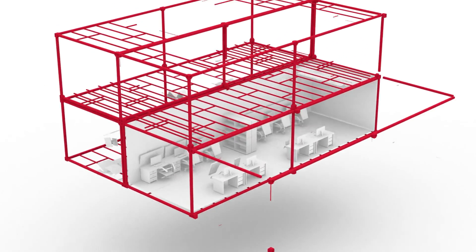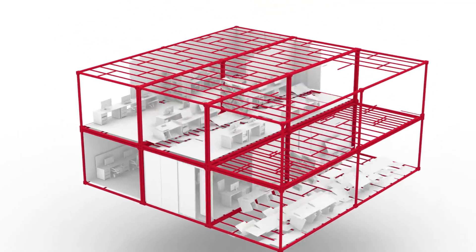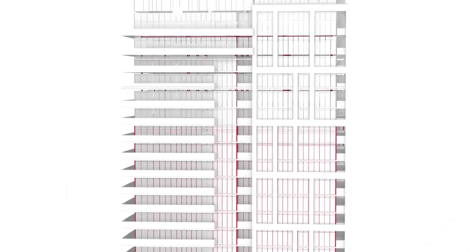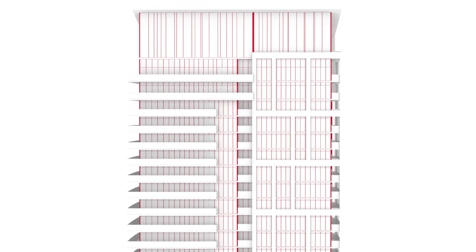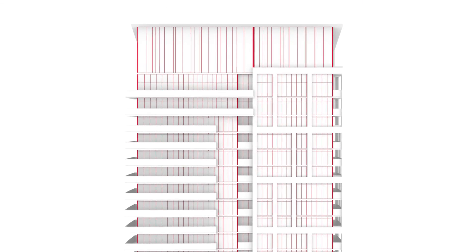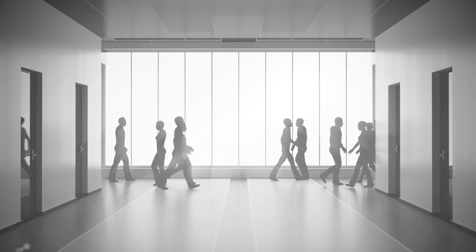We streamline the entire process for exceptional cost savings and speed to market, so the building starts to generate revenue as soon as possible.